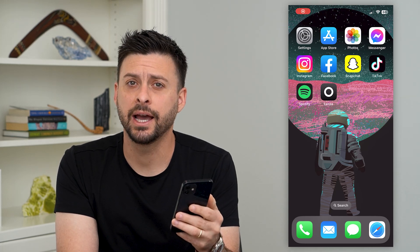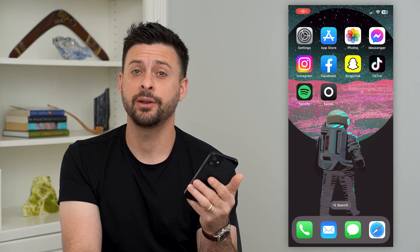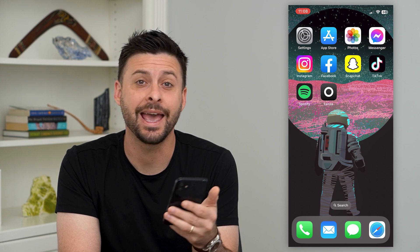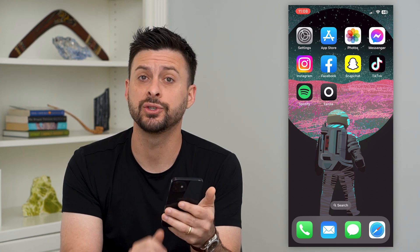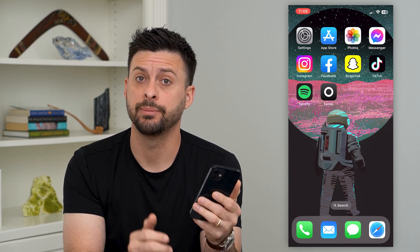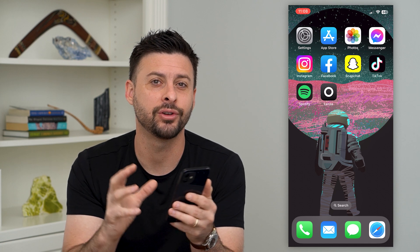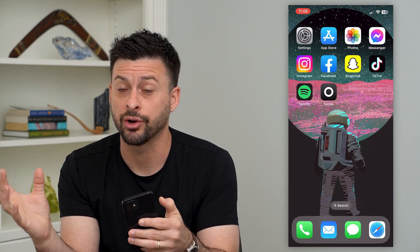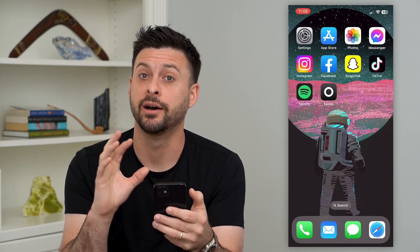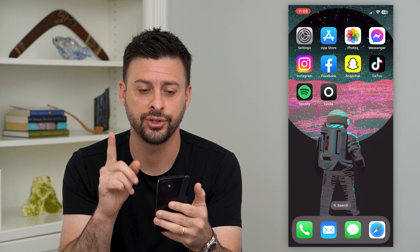Let's create an AI image of yourself. You might have been seeing other people create these AI images where basically you upload certain images of yourself and it'll create a cartoon AI version of that image. I'll show you how to do that.